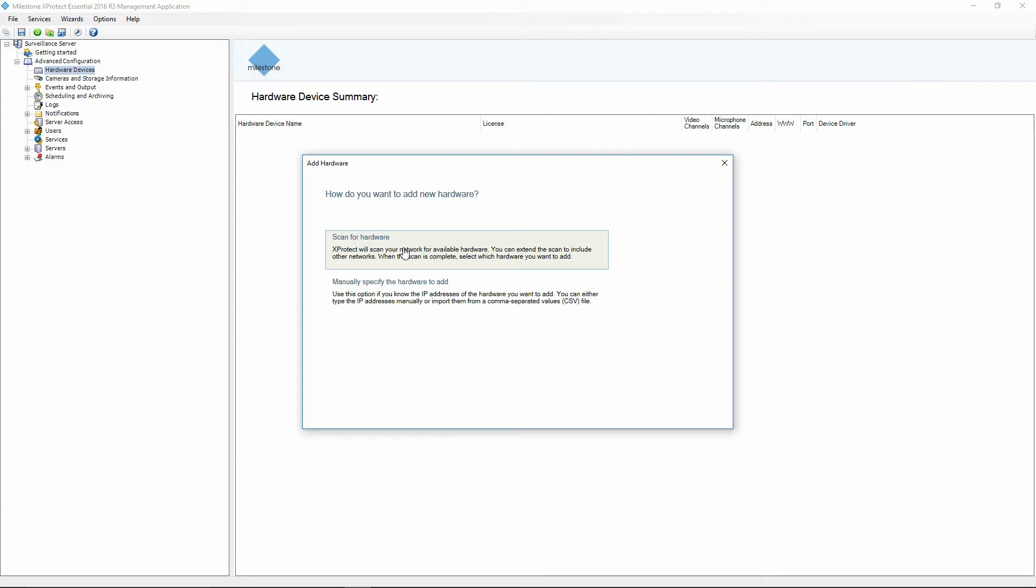If your camera doesn't come up when you scan for it, to try and add the camera automatically, you'll need a third party utility for the camera.